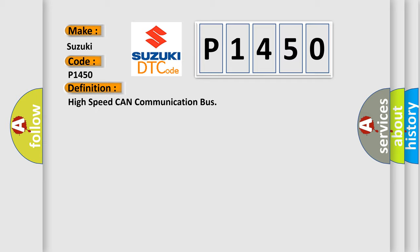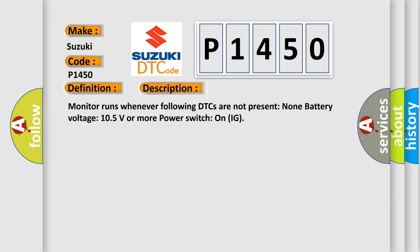And now this is a short description of this DTC code. Monitor runs whenever following DTCs are not present: None battery voltage 10.5 volts or more power, switch on IG.